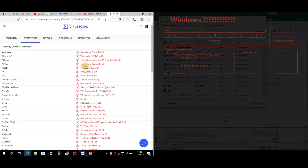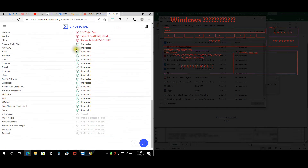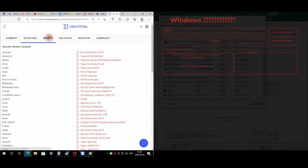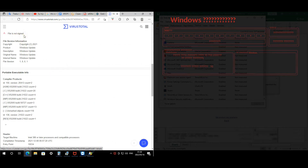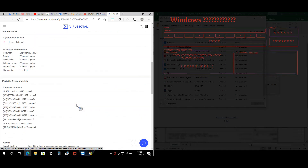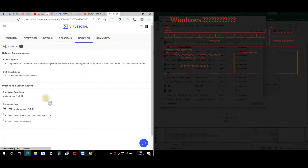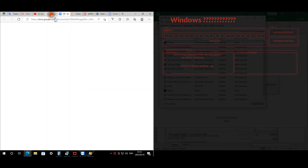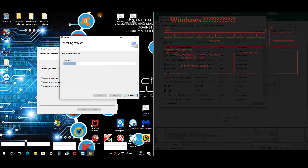Let's see what VirusTotal has to say — quite a few vendors are detecting this malware. The file is not digitally signed. These are all the rogue web pages that opened up, the same ones that appeared on the Norton machine. Let's close all of that.